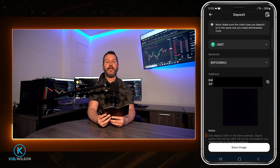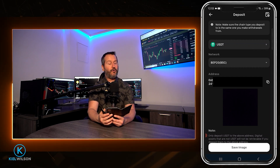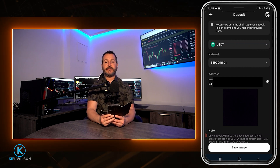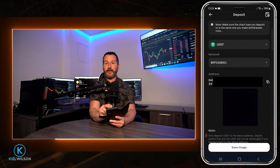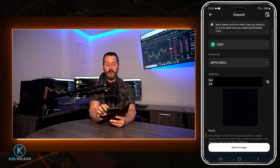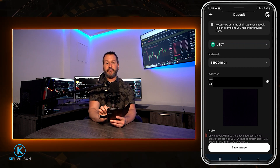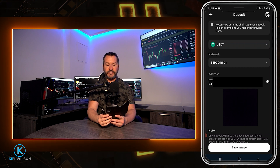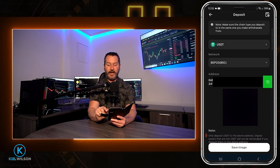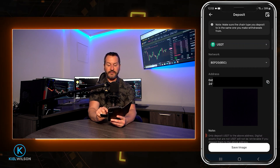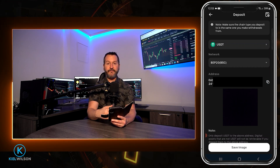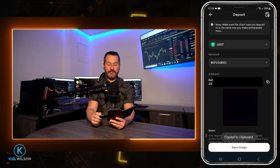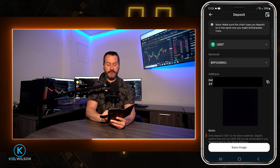You don't want to send from one network into another, or you will lose your crypto forever. Now that I've selected the correct network as well as the token I wish to deposit, Weeks is generating my deposit address for Tether on the Binance Smart Chain. To copy this address, just tap on these two little boxes right here. Now I've copied that deposit address, so I can bring in my MetaMask wallet.